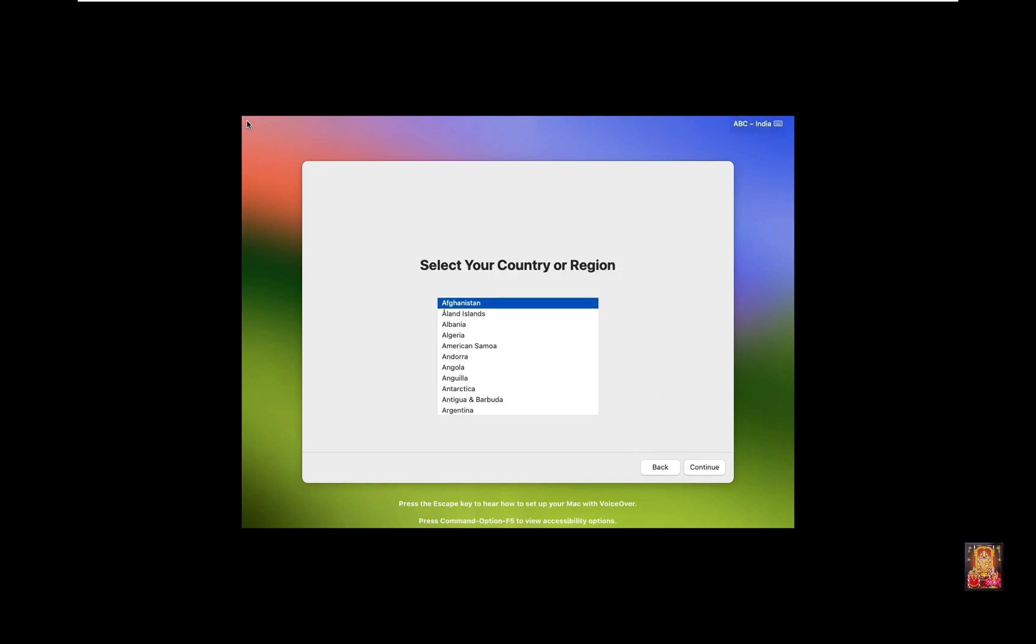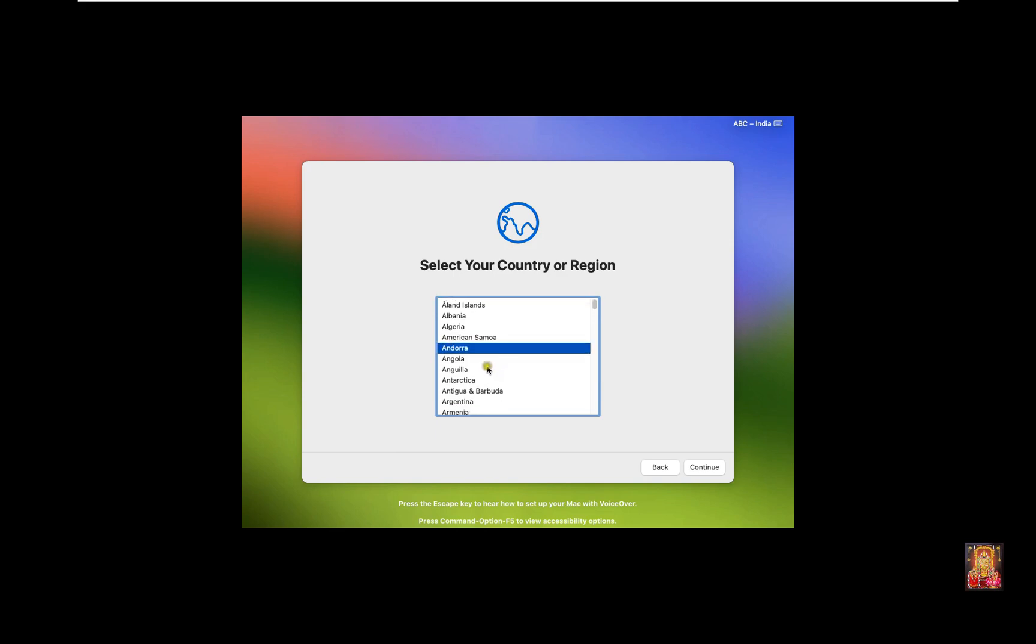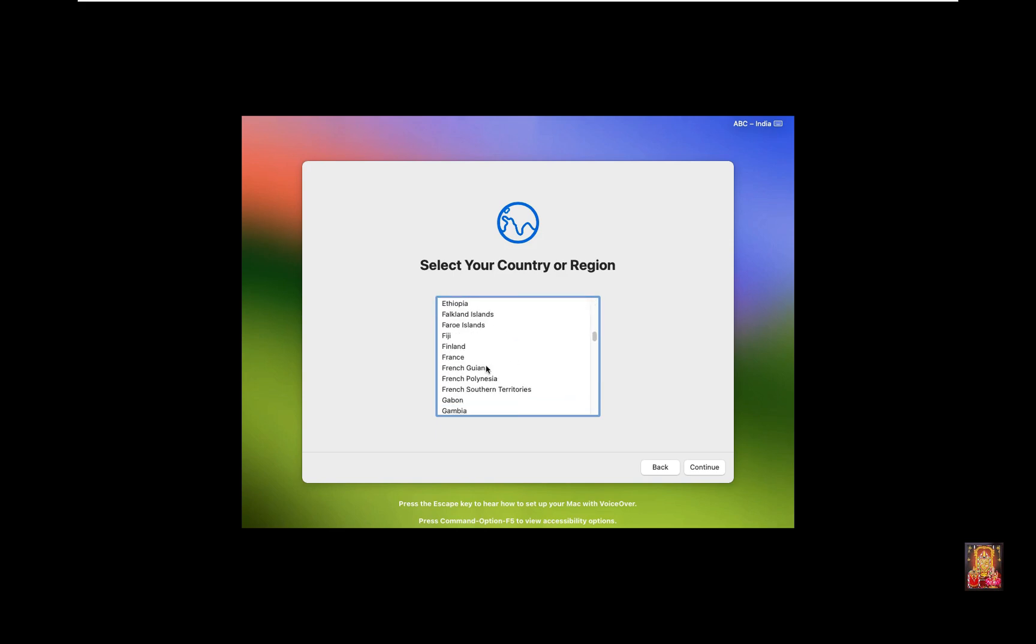Select your country and region. I will choose India. Click Continue.